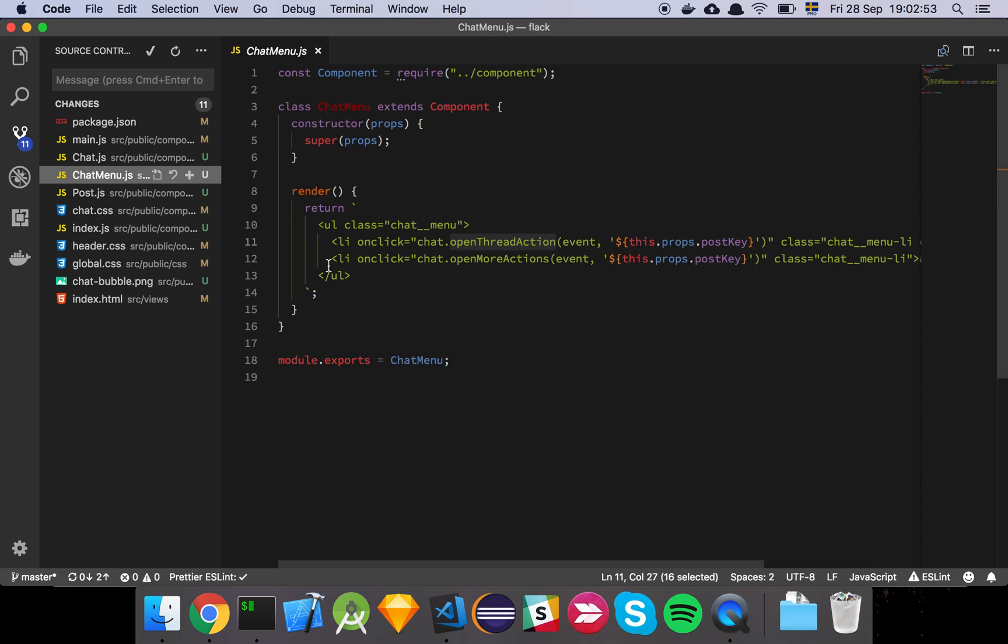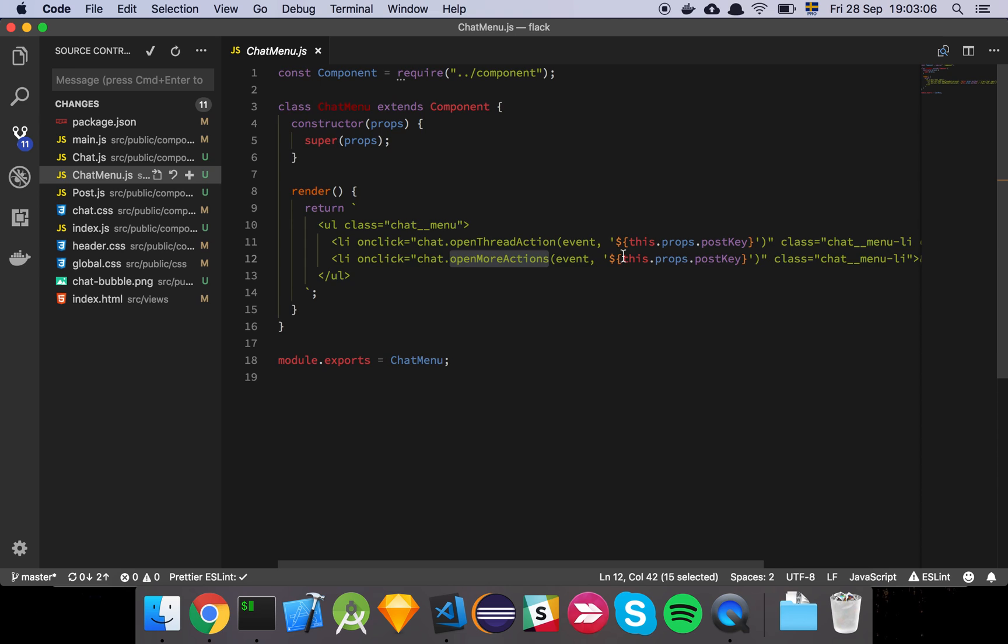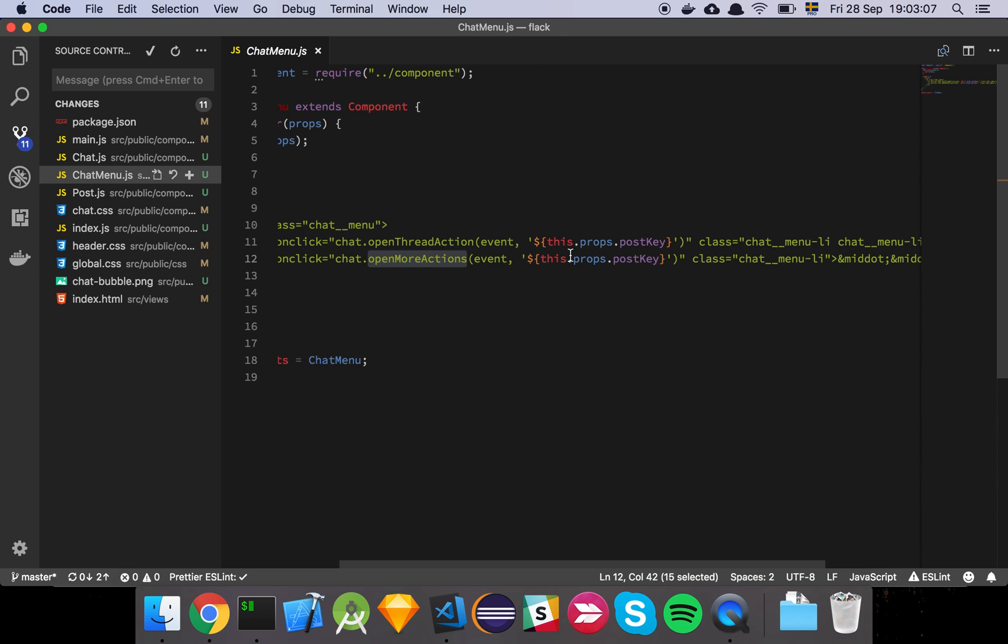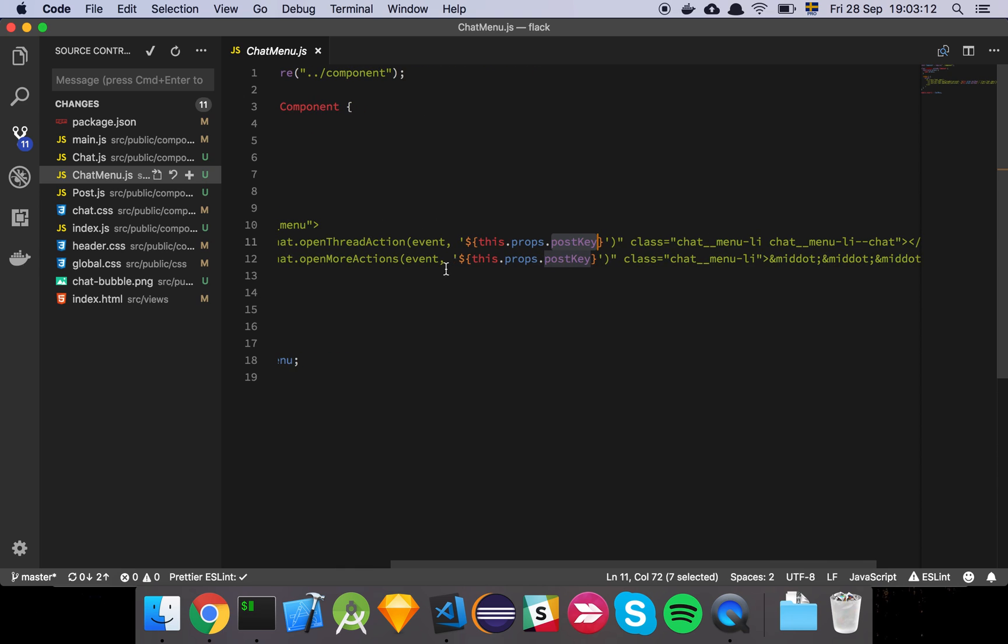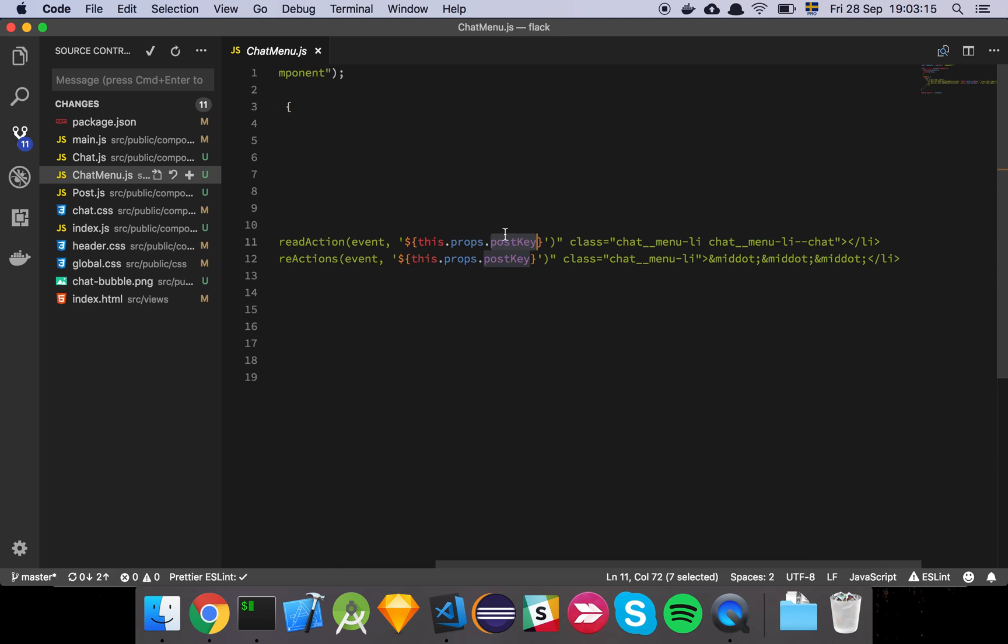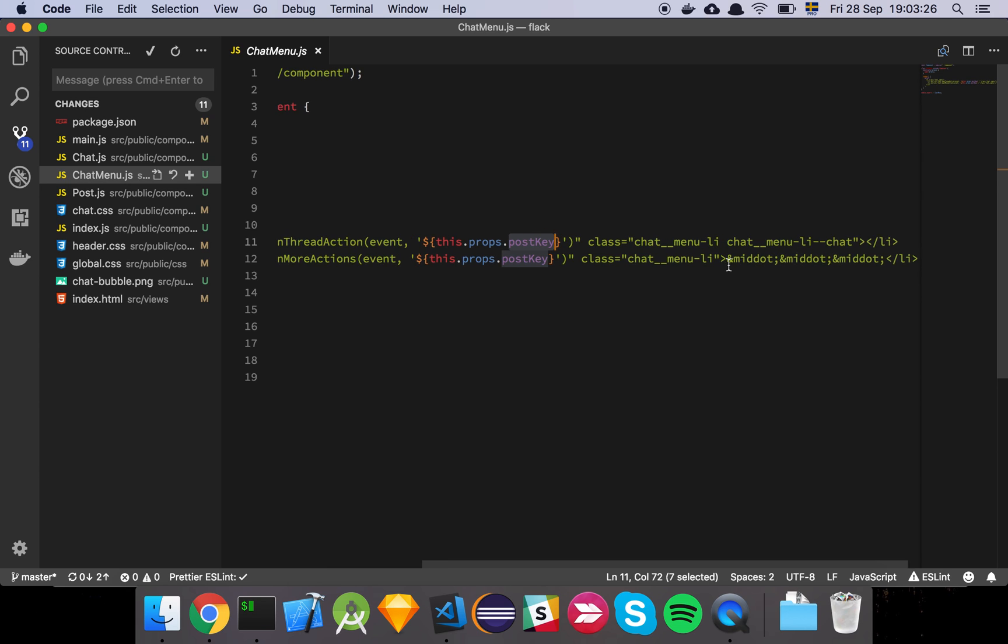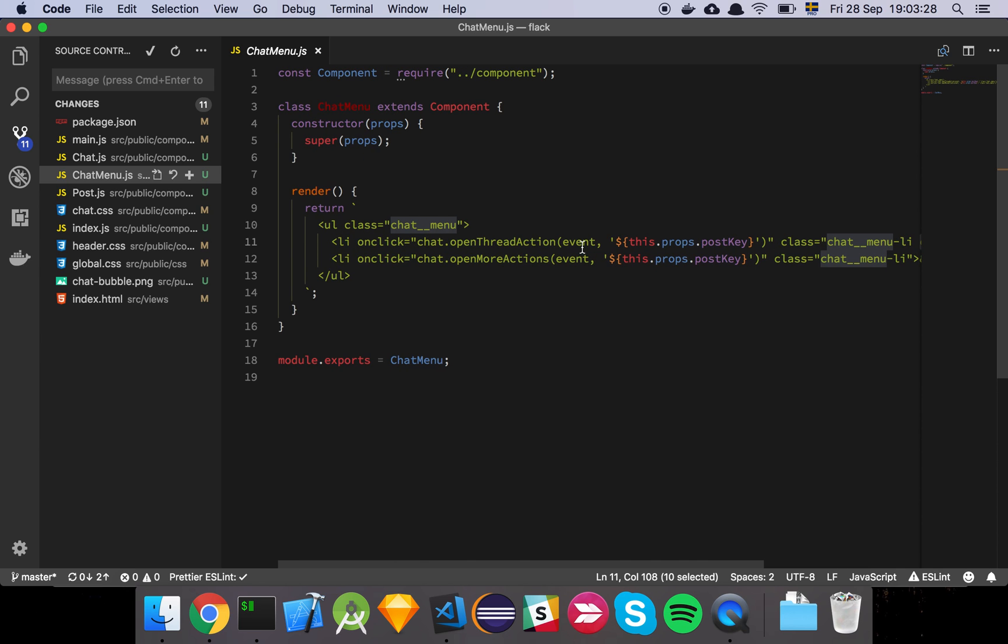And then we have our chat menu, which is a very small little component, which is just a list with two elements that is going to have an on click that references chat open thread actions or open thread action and open more actions. And it's just going to take props, the props is going to have a post key as we saw earlier. And that's just going to be the index of this element or the associated post basically. And then we have two elements here, these triple dots here. And yeah, this is where the chat bubble lives. That's about it really.